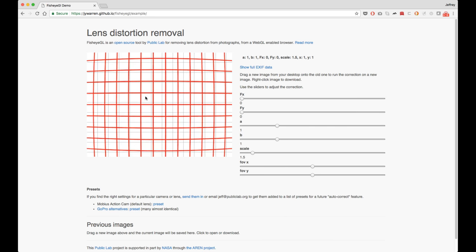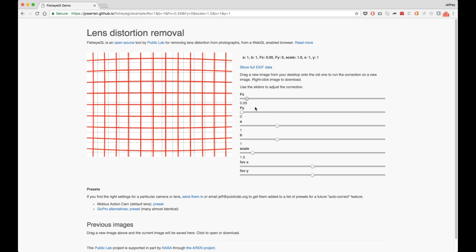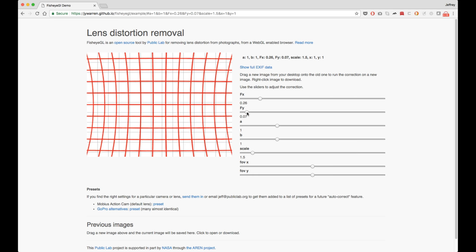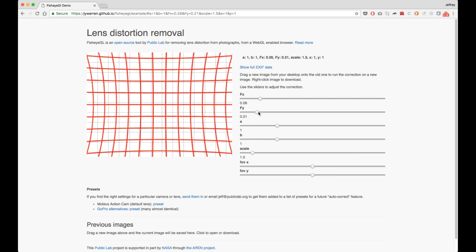You'll see this grid pattern, and immediately you can begin to mess with the settings here and distort that grid pattern in different ways to remove the lens distortion. Now, this takes a little bit of work,